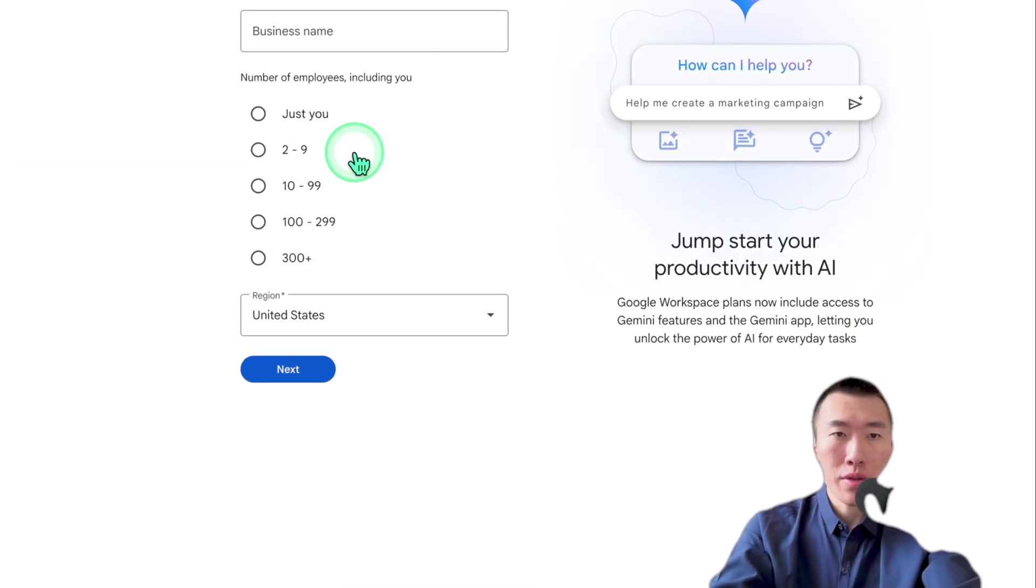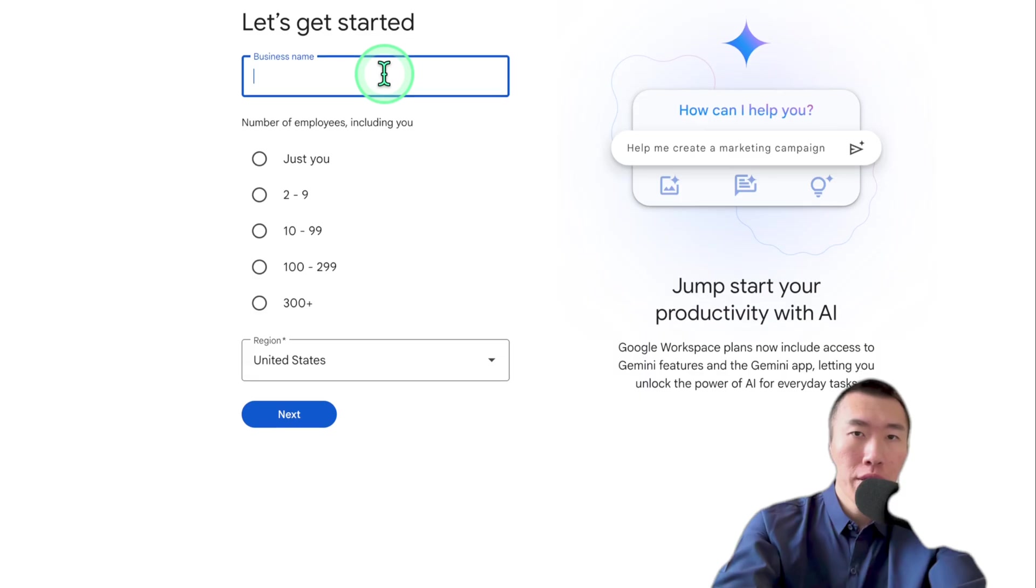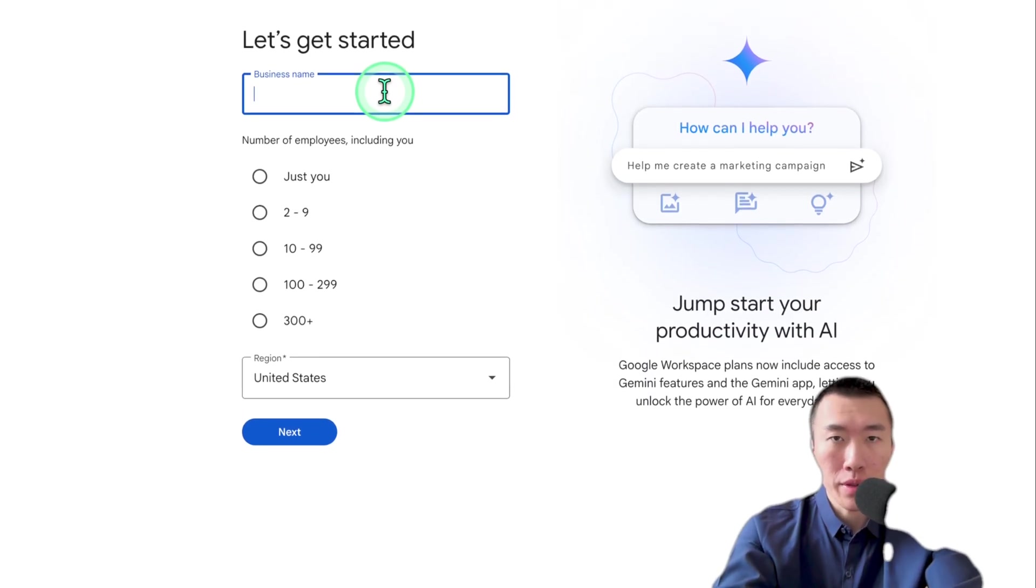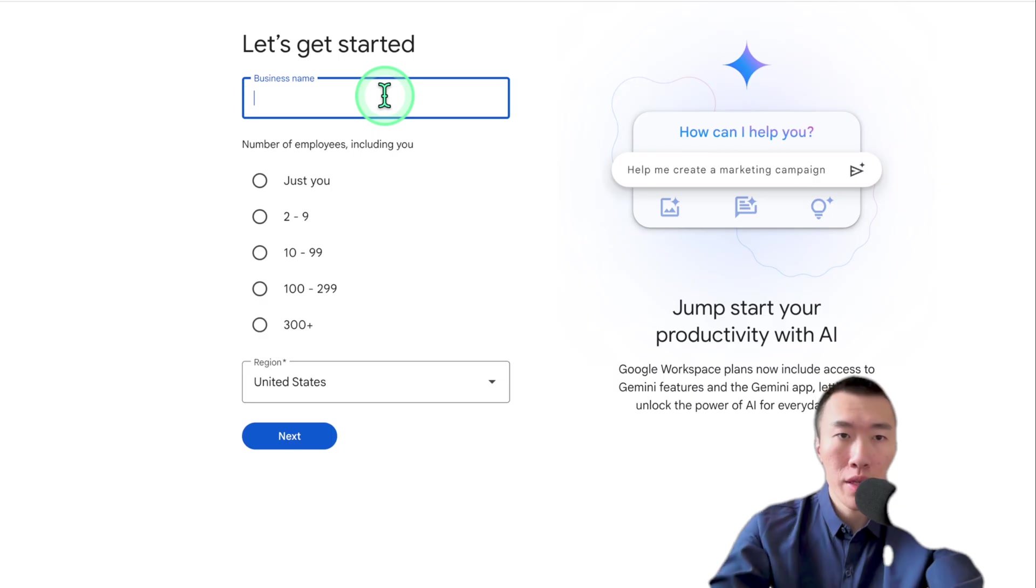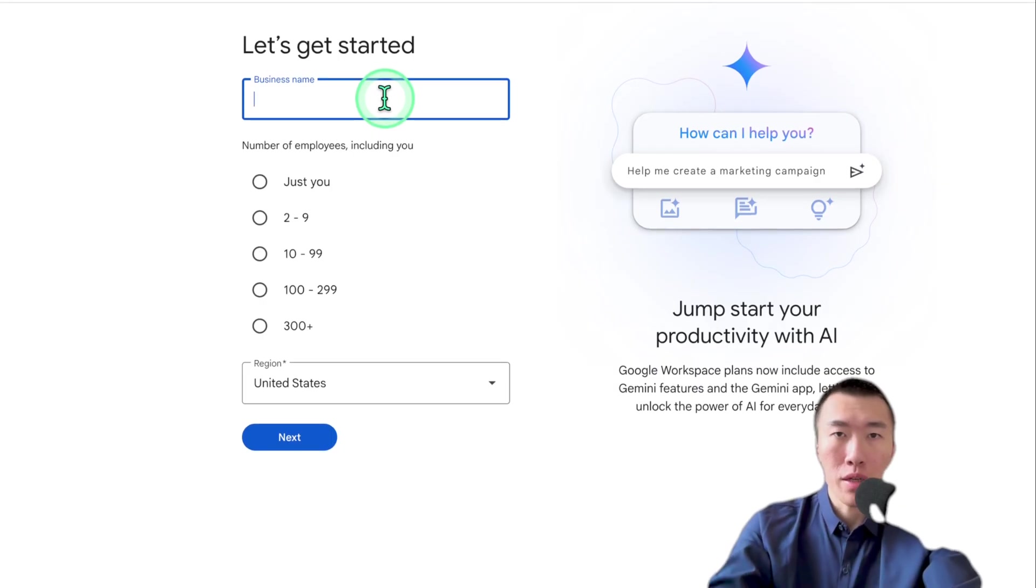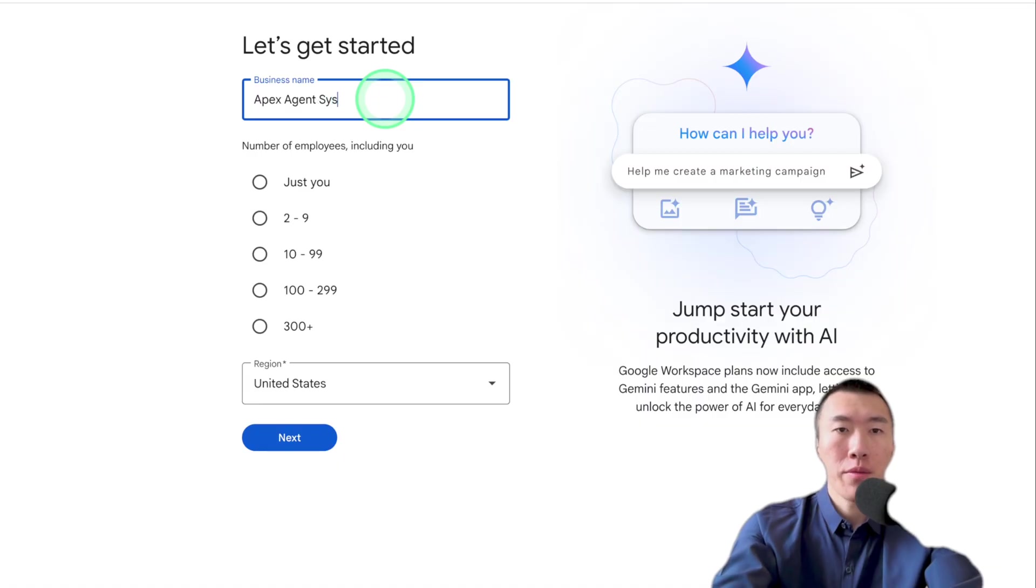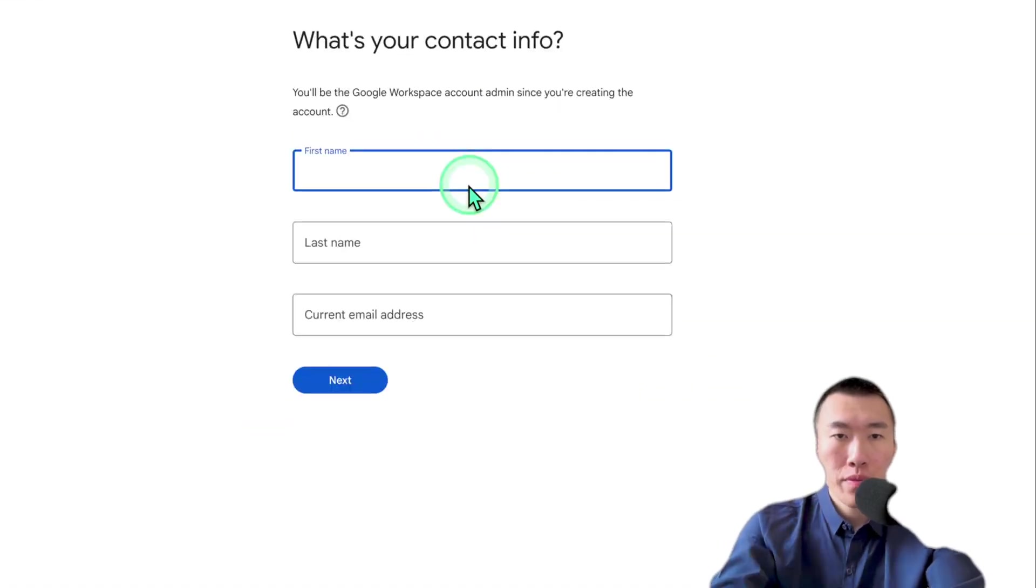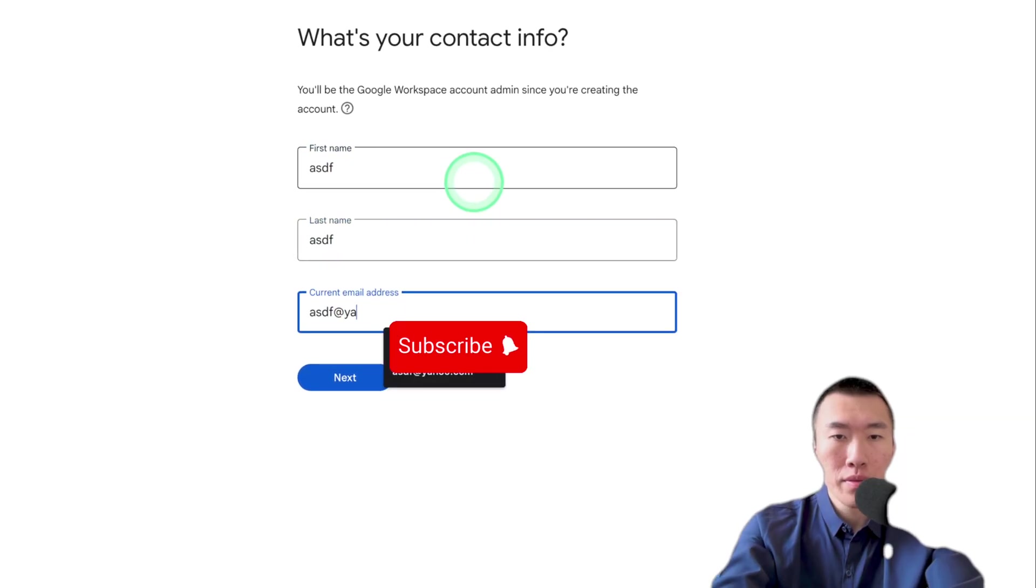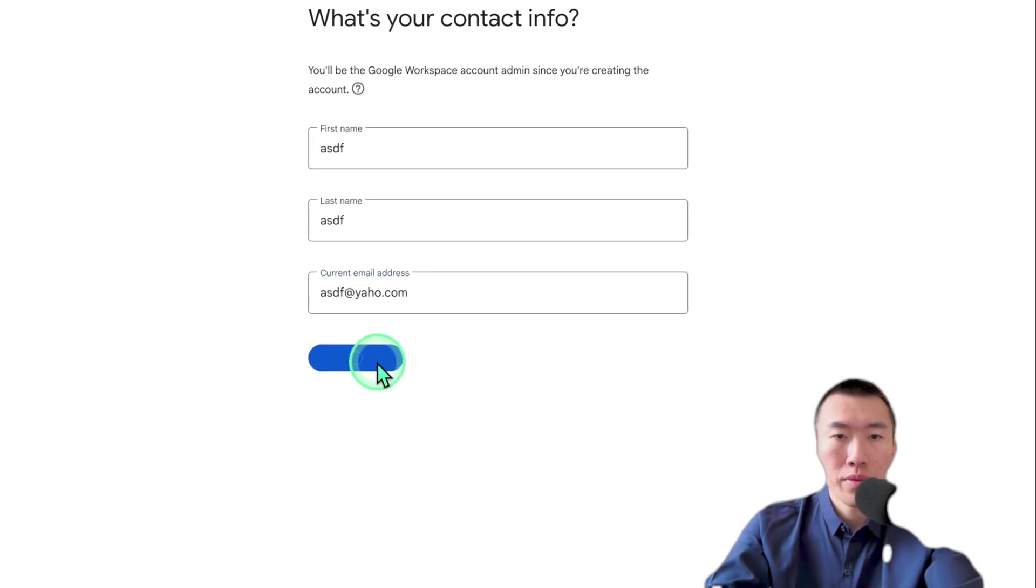So go ahead and click on get started. It's going to ask you some information about your business. Now here, you probably have already set up your business through something like Zen Business or, you know, Taylor Brands, whatever it is. There's plenty of companies out there that will help you set up your LLC. So for me, it's obviously this. Type in your business name, doesn't matter. Number of employees, cool. Doesn't matter.